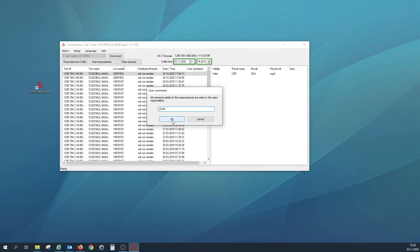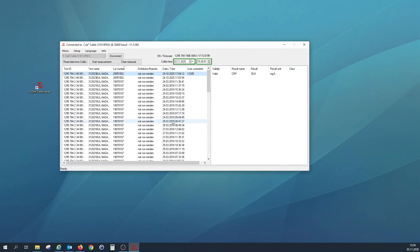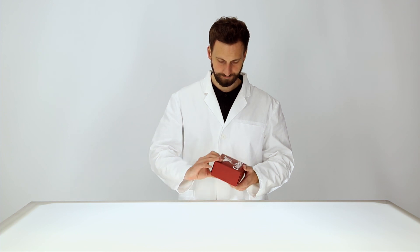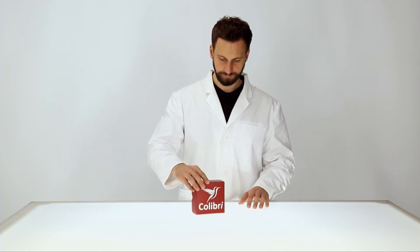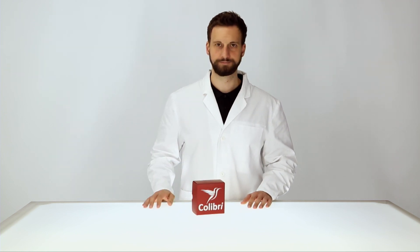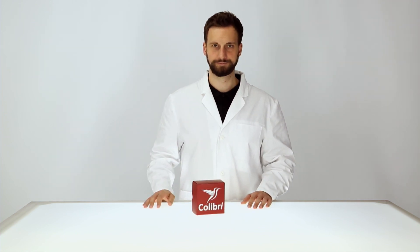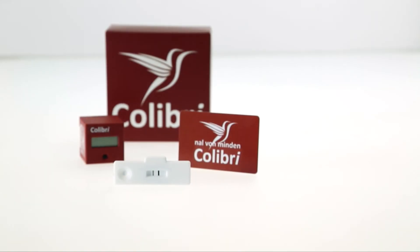We hope you enjoy working with the Naal von Minden Colibri, the smallest mobile rapid test analyzer in the world.